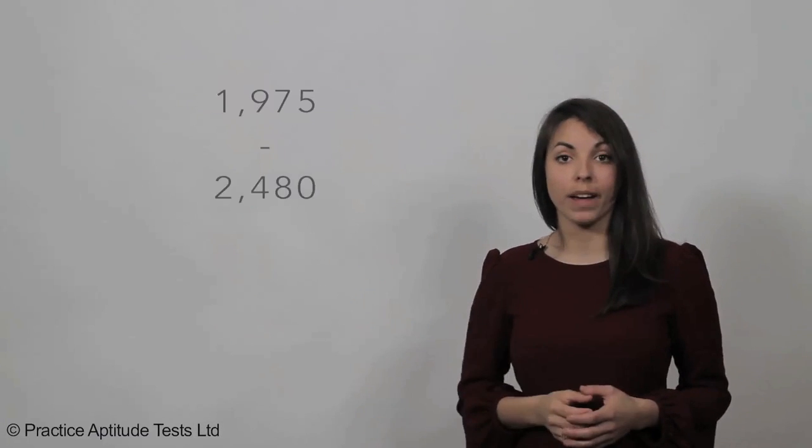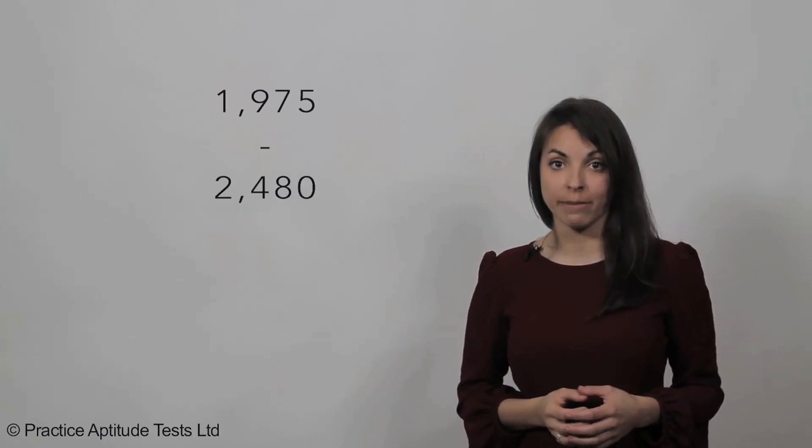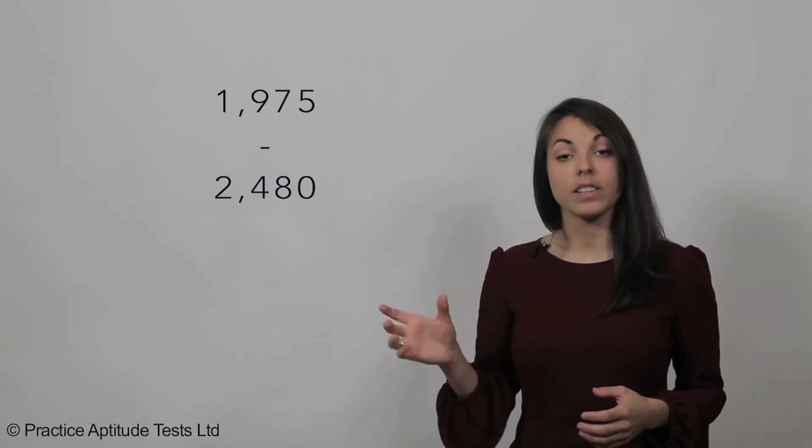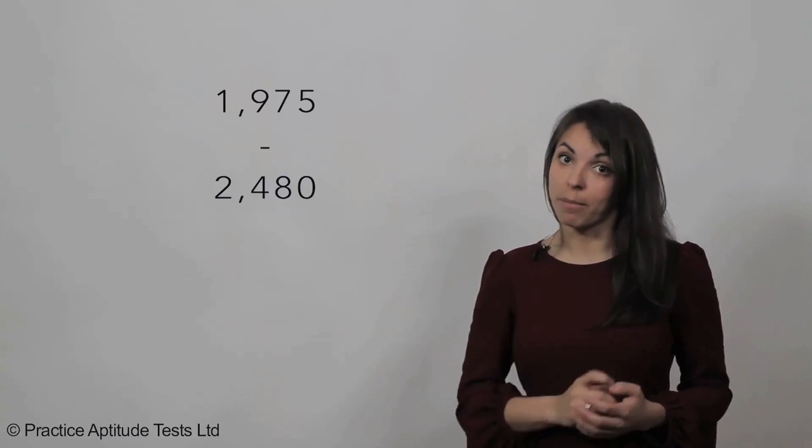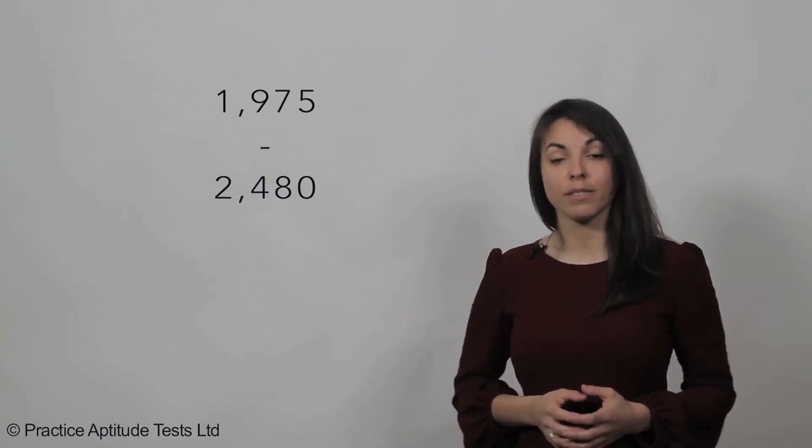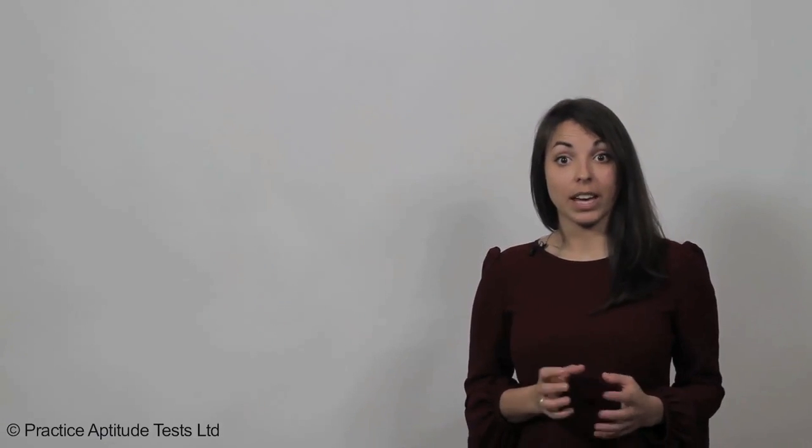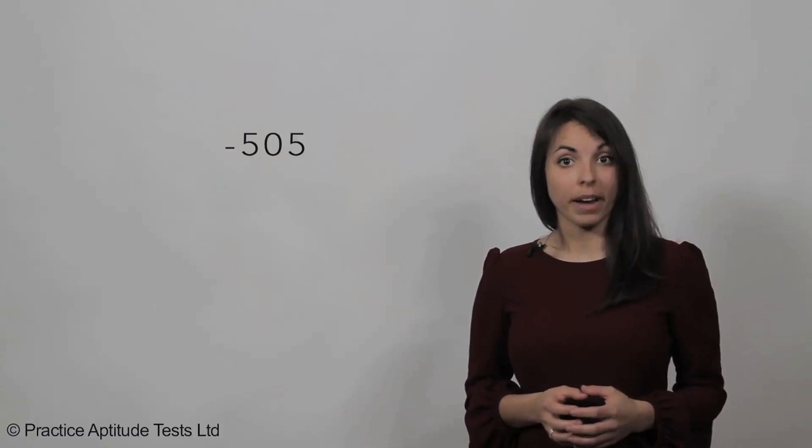Step two: you need to work out what the change is. Take the new number of 1,975 and minus the original number of 2,480, and you get the answer of minus 505.